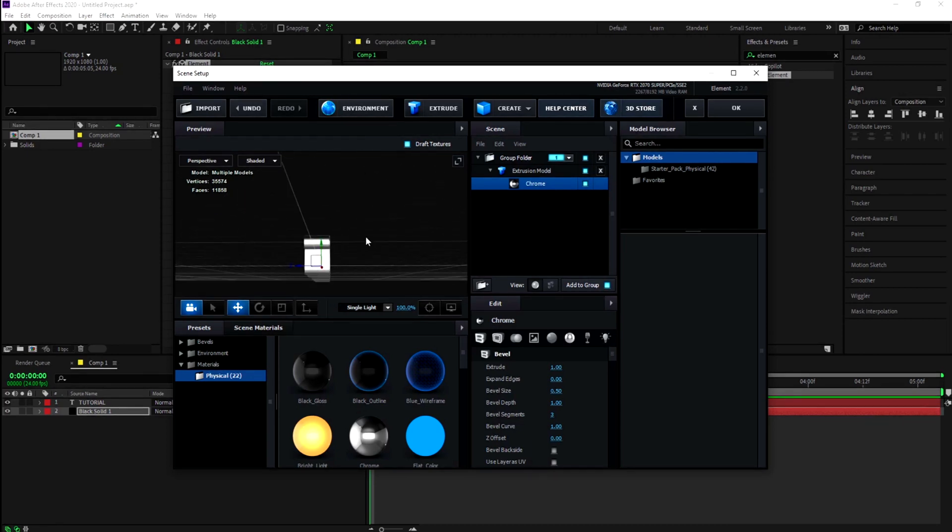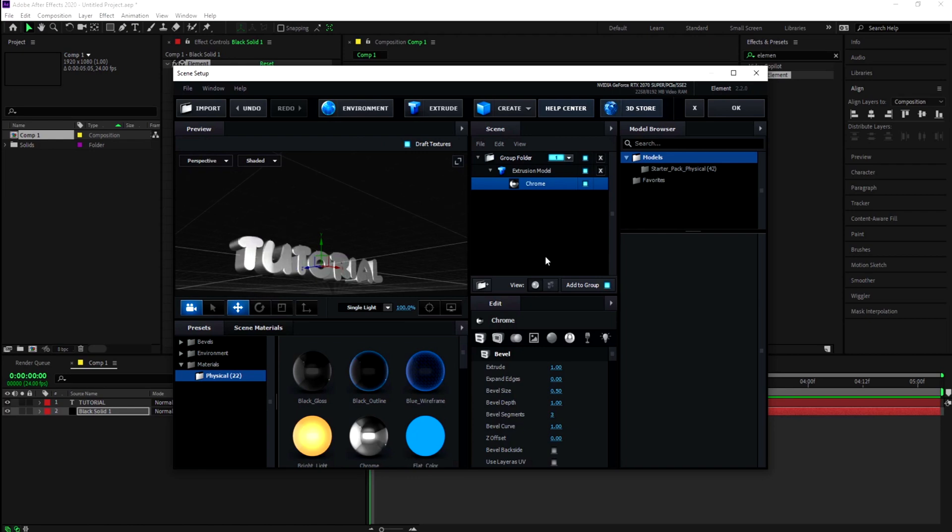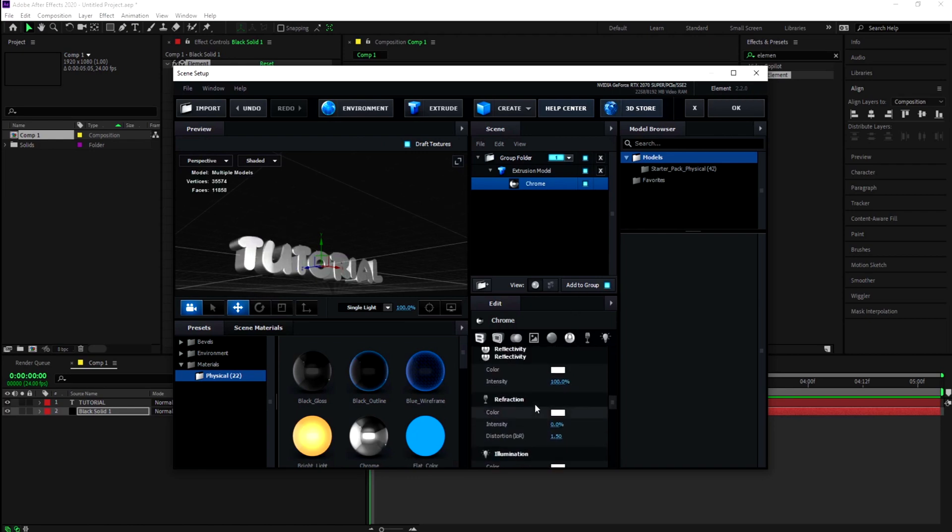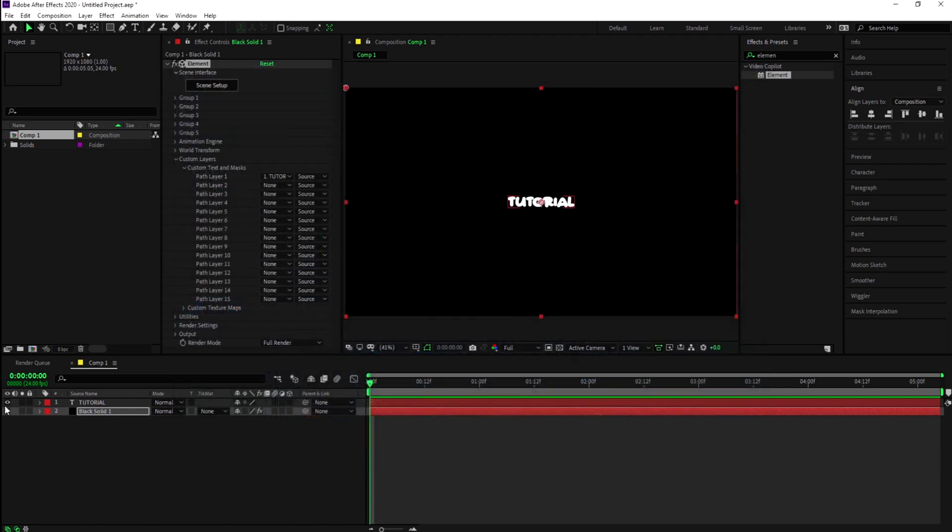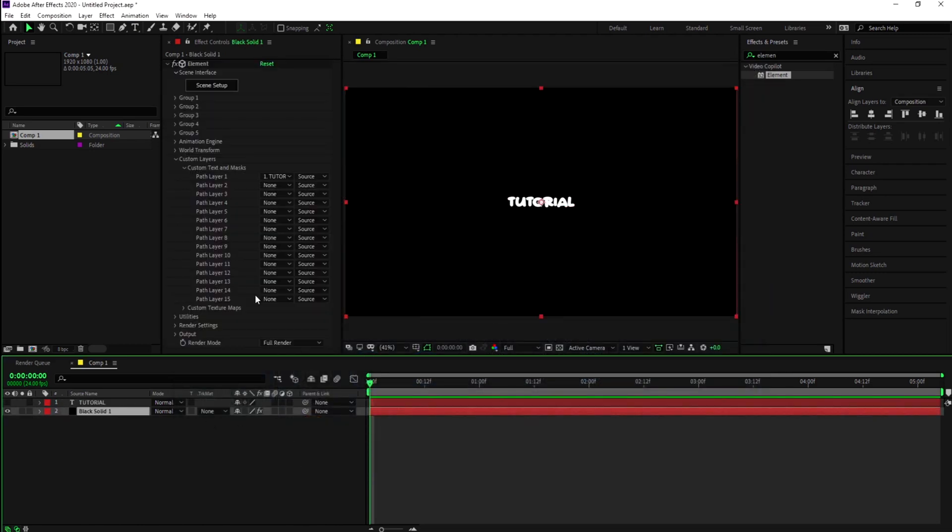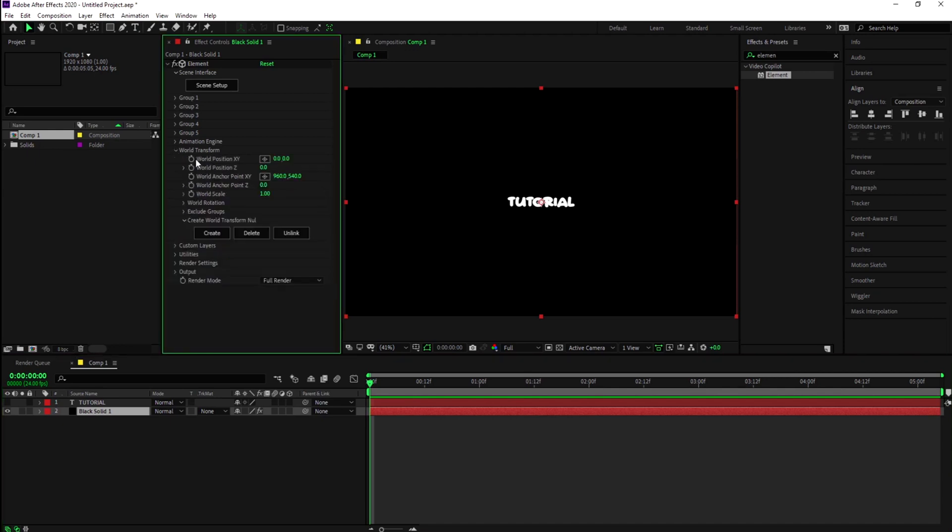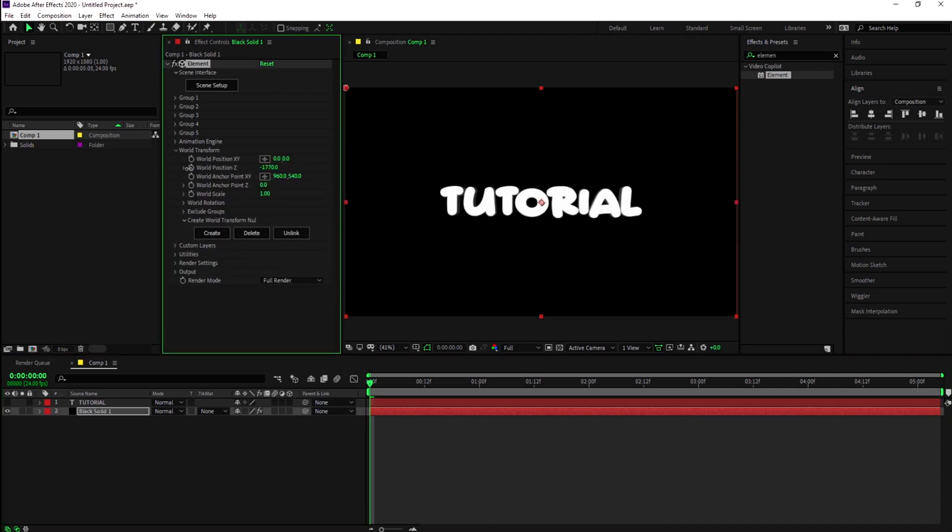After that you can hit OK or mess with the reflectivity and refraction settings. You can disable the text layer and now you're left with the black solid. To make it bigger, go to World Transform and mess with the Z axis.